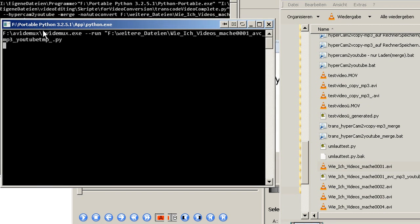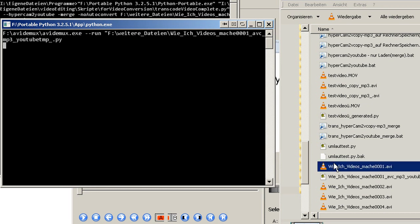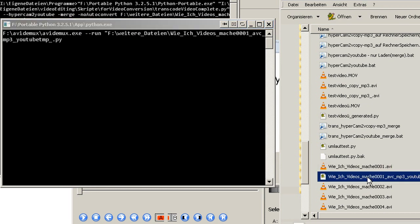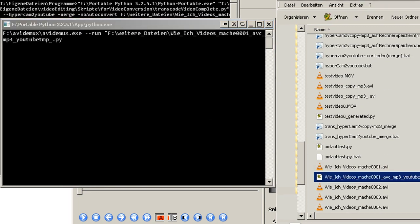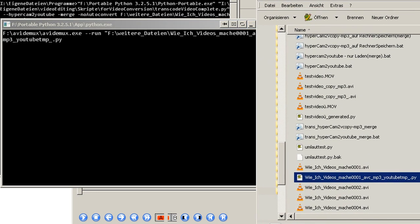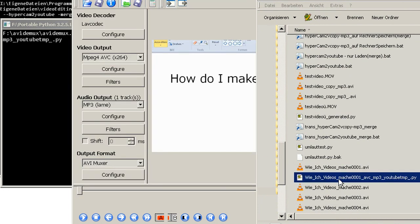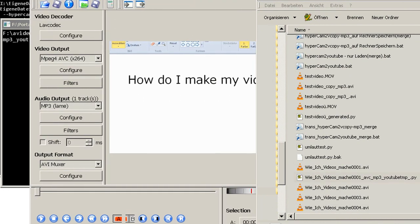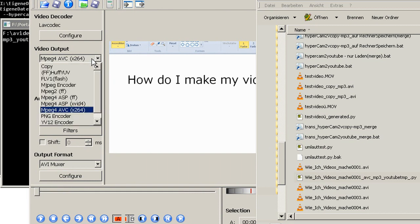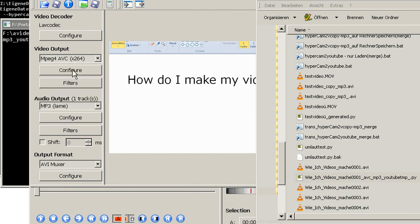And then we run avidemux. This file is going to be created. As you can see it's basically the same that is written here. So we start avidemux. I'm really not sure about the pronunciation. And give it this file as input. So it loads this and already sets up all the filters and everything we need.